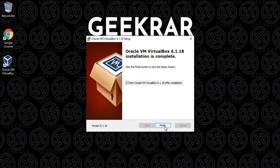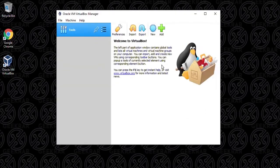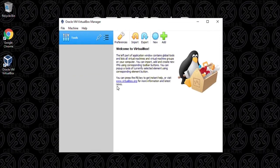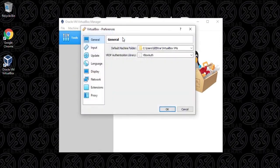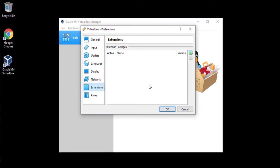So once it's complete, we can click on finish and inside here, we're going to install the extension pack. To install the extension pack, you want to click on the preferences icon. Inside preferences, click on extensions and then hit the green plus on the side.